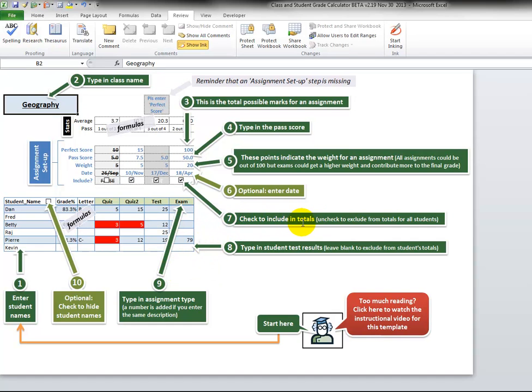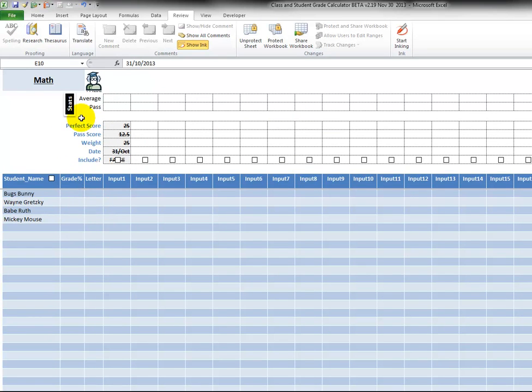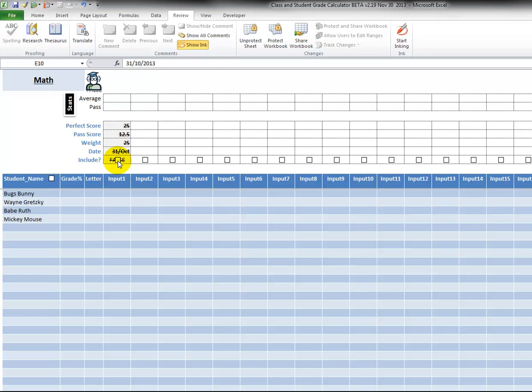The next thing is number seven: check to include in totals. It is actually possible, we now see it's not included yet, we don't have any averages up here. But if I check this, now all of a sudden we see that this is now included. So it allows you to turn off an assignment if it was too difficult and not fair. You could turn it off for all the students at once. So I'm going to check this and now it's back on.